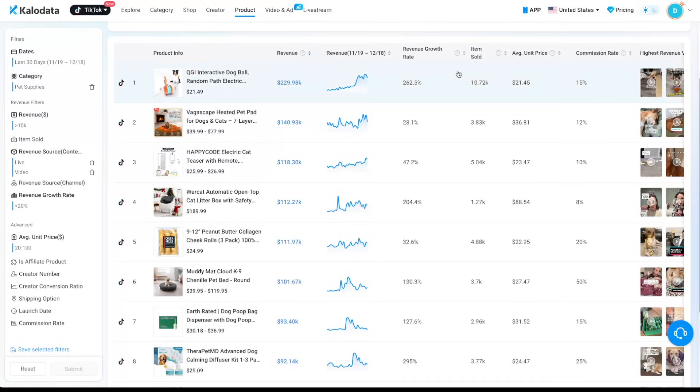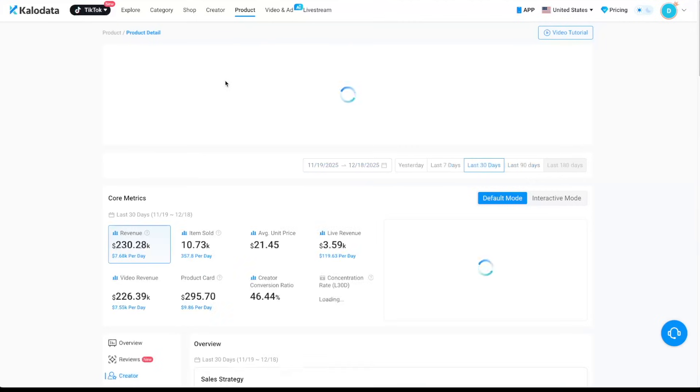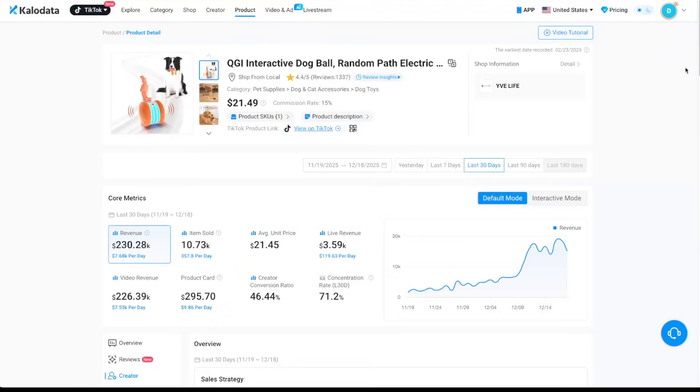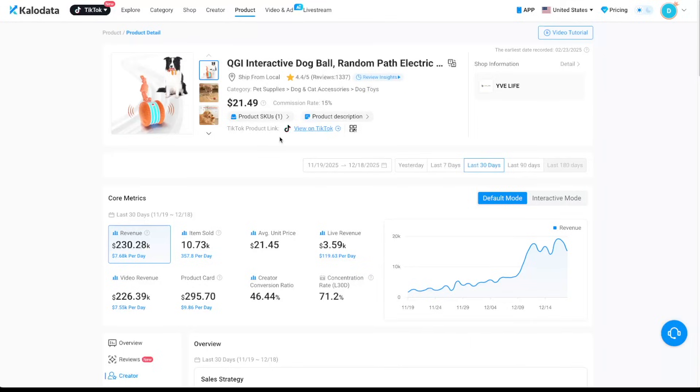And let's say we want to look at the first product here, we can just click on it. And then it will take us to the product page. And you can see all the basic information here. You can see the reviews, the price of the product, the commission rate, and also the TikTok product link.